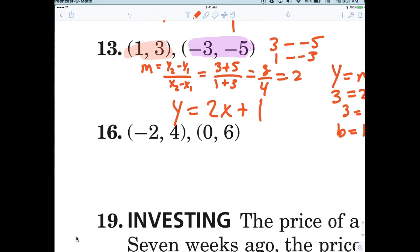The slope formula — change in y over change in x — is just a fancy way of writing y2 minus y1 over x2 minus x1. Subtract the y's, subtract the x's — that's your solution.